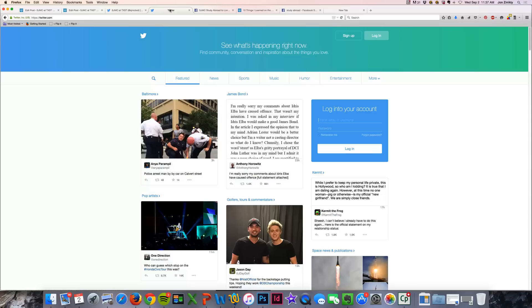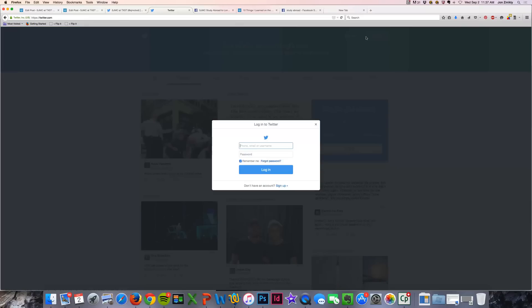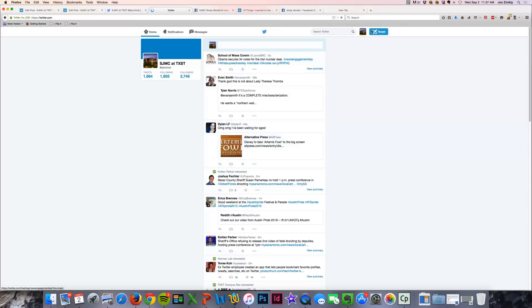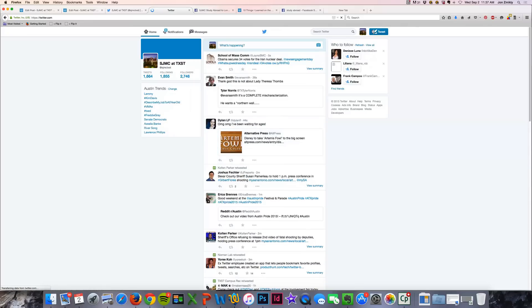and then log into Twitter separately, and I could write out my tweet from there and say, check out the latest blog post,